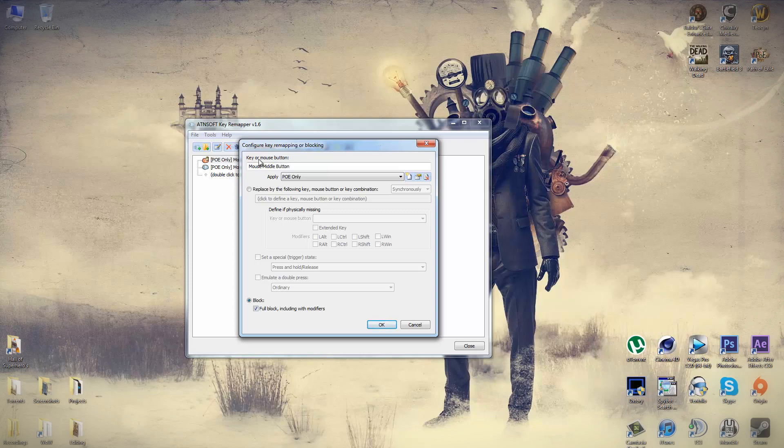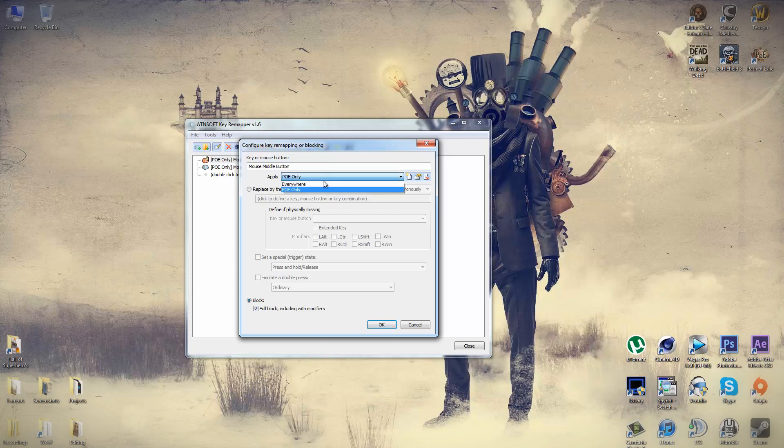So first things first, in the key or mouse button section, you need to click the key that you want to rebind. In my case, it's middle mouse button. And in the apply dropdown, it'll be selected everywhere I believe as default.